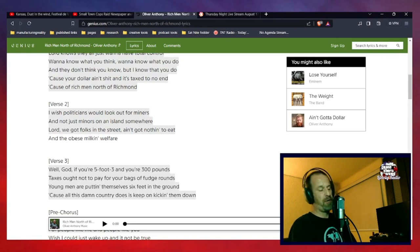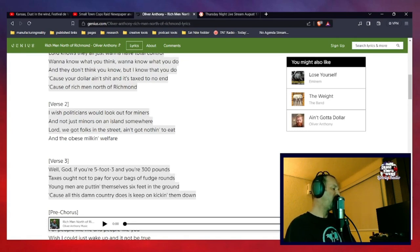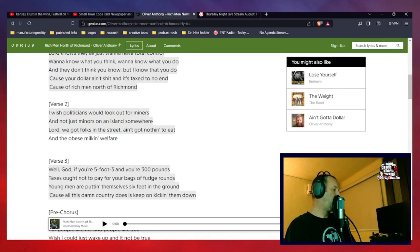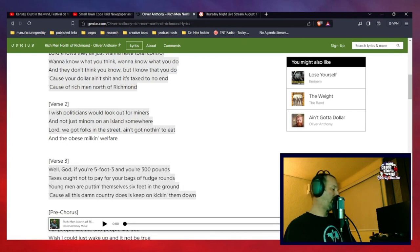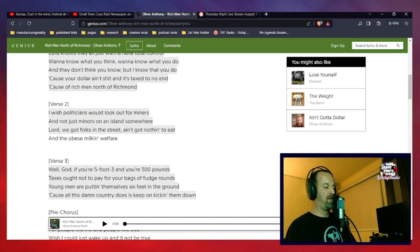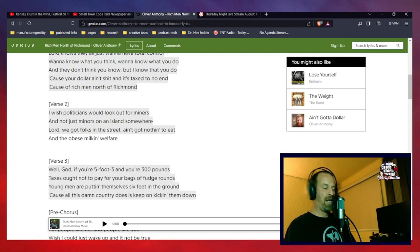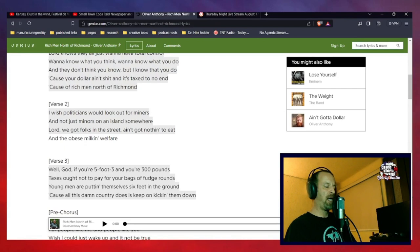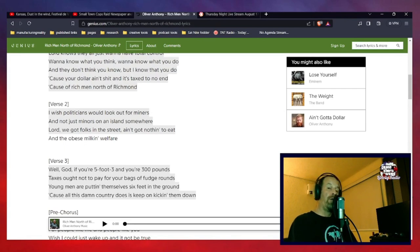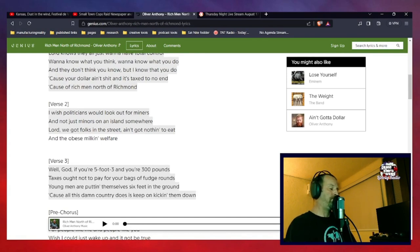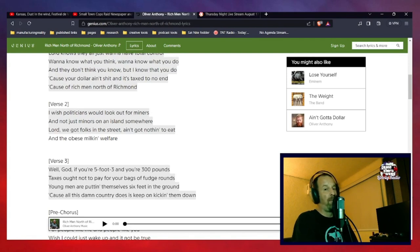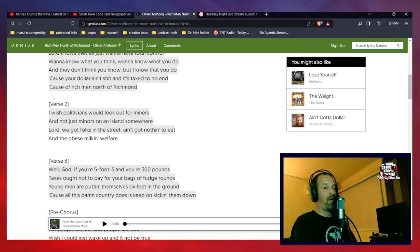The next two lines of verse three: young men are putting themselves six feet in the ground because all this damn country does is keep on kicking them down. And that right there, the final two lines of verse three is the quiet part. Because remember, if you agree that that's what the country is doing, your agreement equals consent. So, I guess somebody else is going to come along and fix that problem because the person that wrote this song sure as hell ain't going to be doing it.